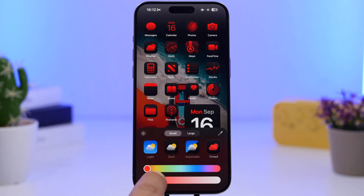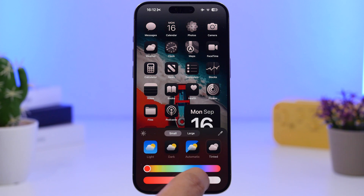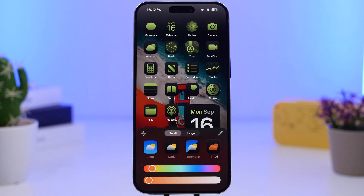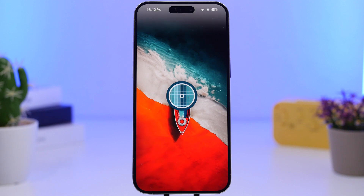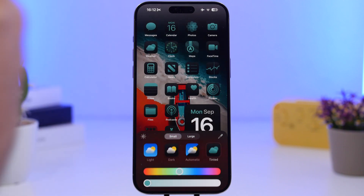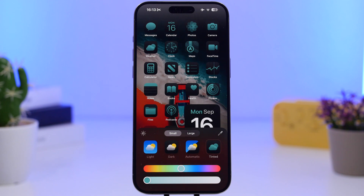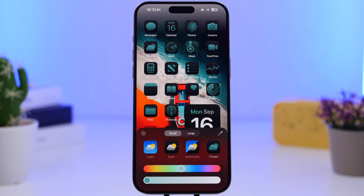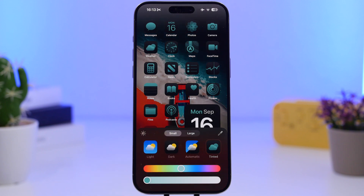Of course you can always go back and choose your own color. You can adjust the saturation of that color with a slider or pick any other color you want. If you tap the color picker it removes everything from the screen and just shows your wallpaper, so you can move around and pick any color from the wallpaper itself. There's also a button that adds a tint to the wallpaper — you can use it or not depending on your preference.